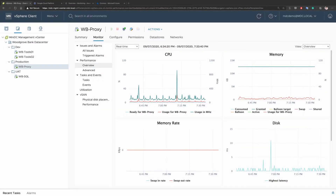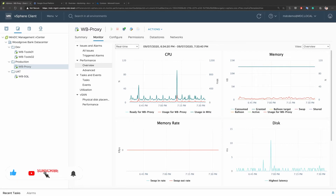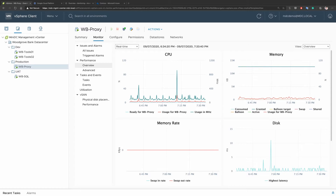In today's demo we're going to talk about Contoso's Azure-based unified operations, and specifically the way Contoso are performing monitoring for their Azure resources. Contoso just bought Woodgrove Bank, and Woodgrove Bank has multiple IT assets including VMware virtual machines and Kubernetes clusters deployed in Google Cloud Platform.